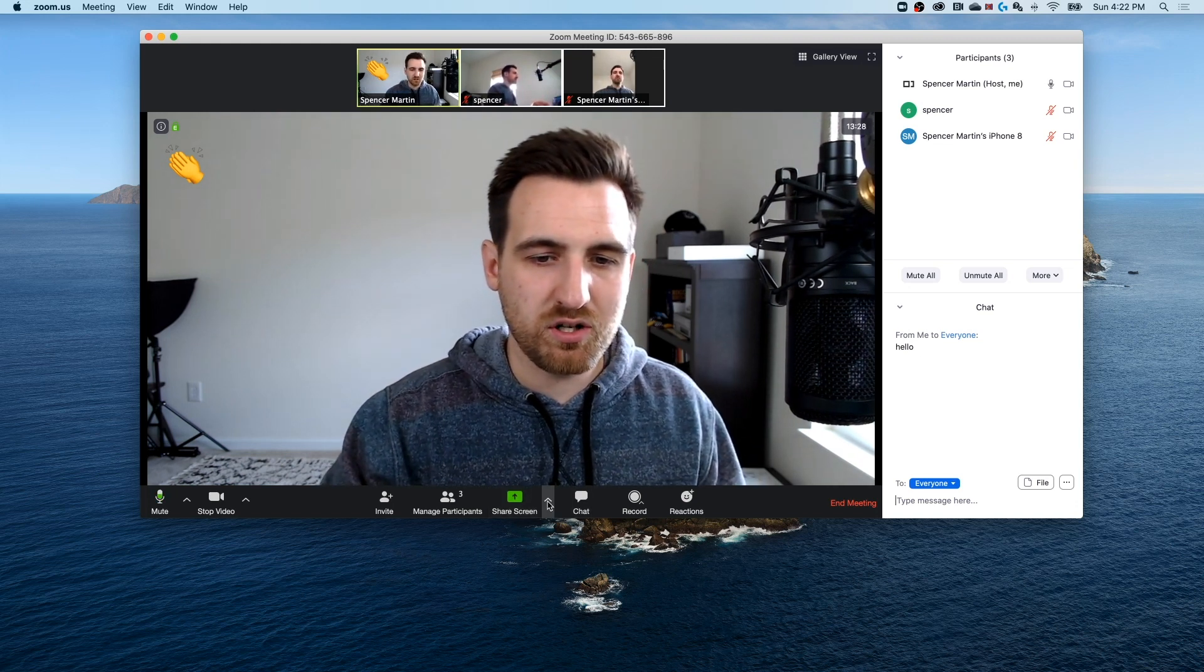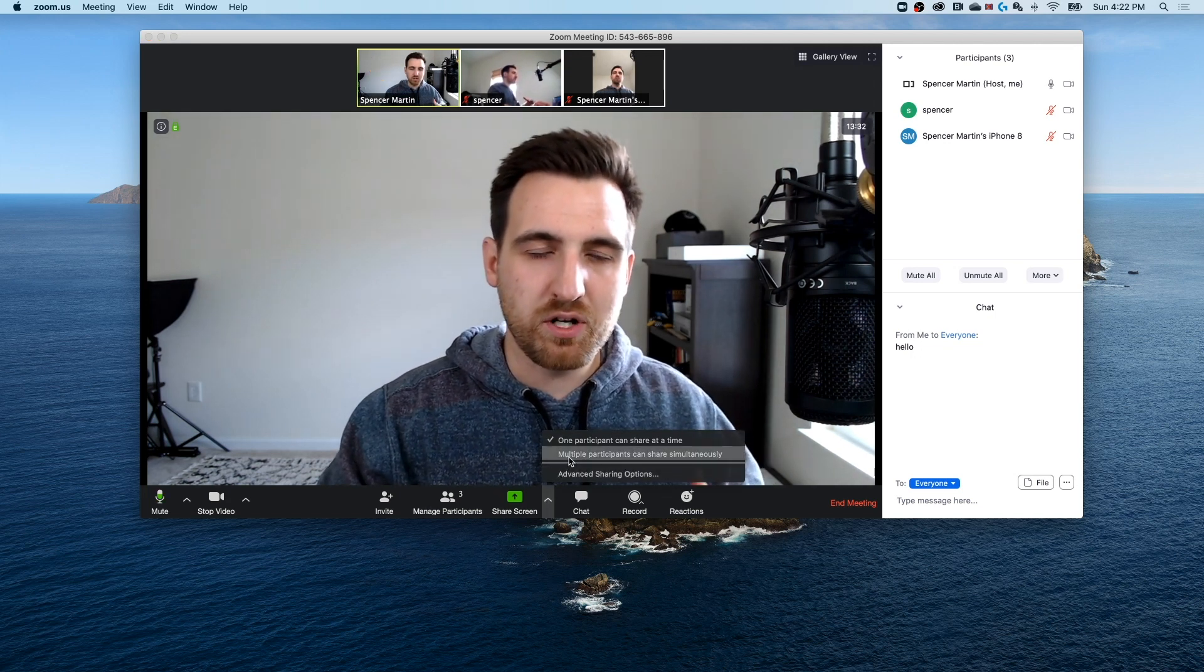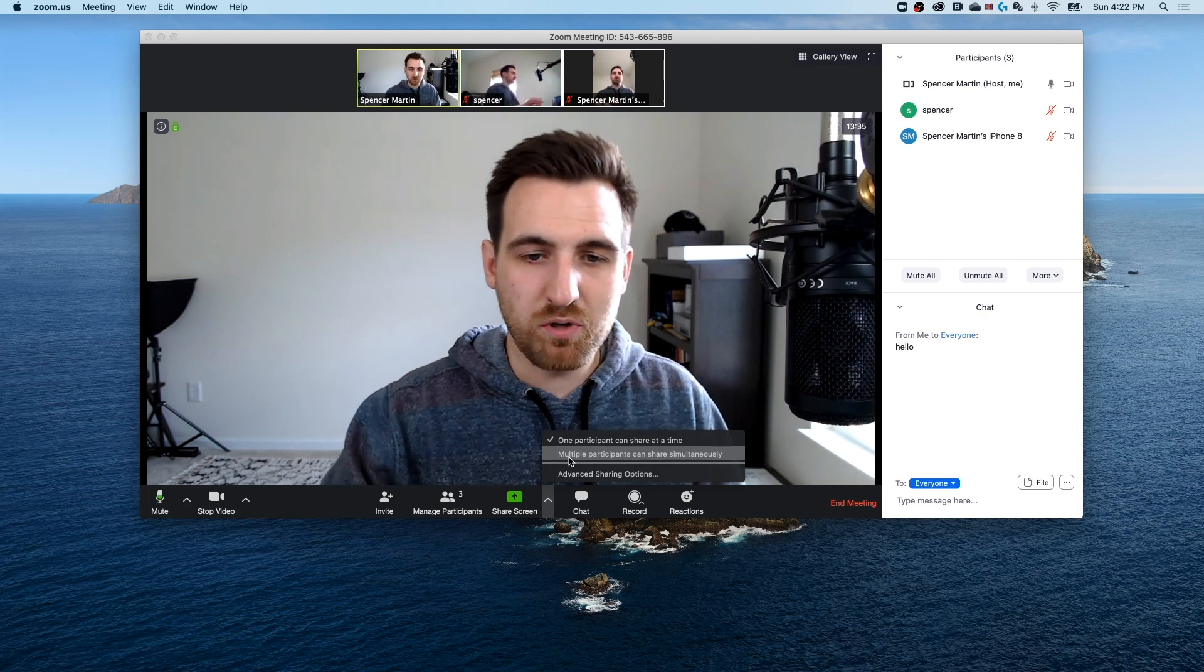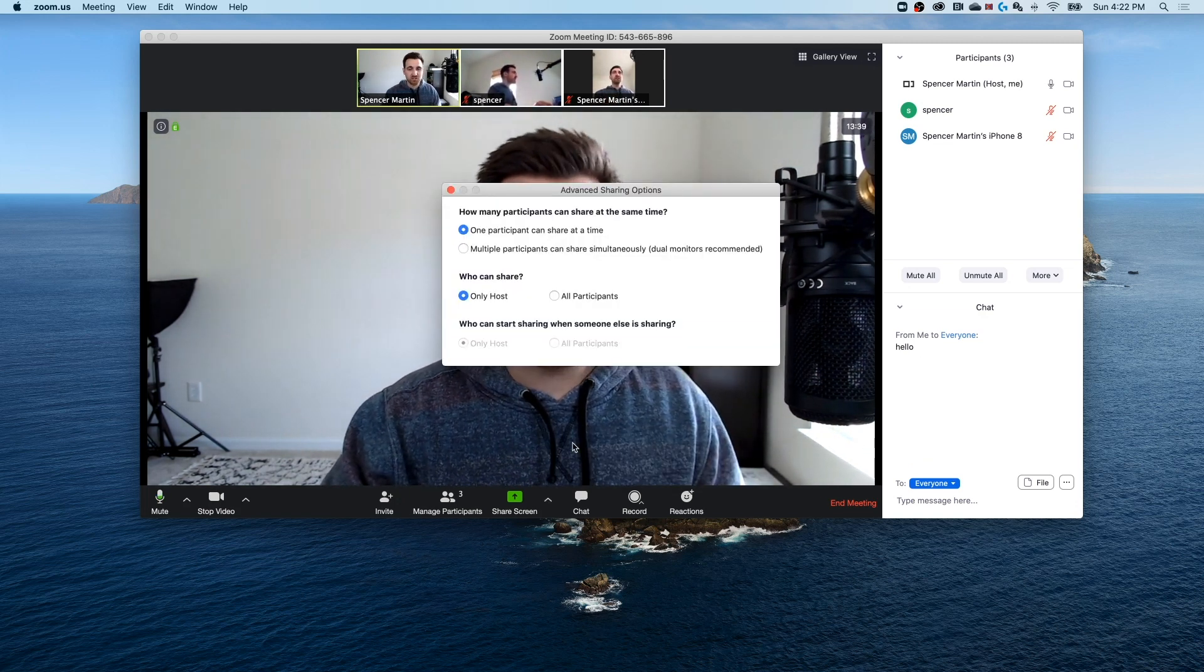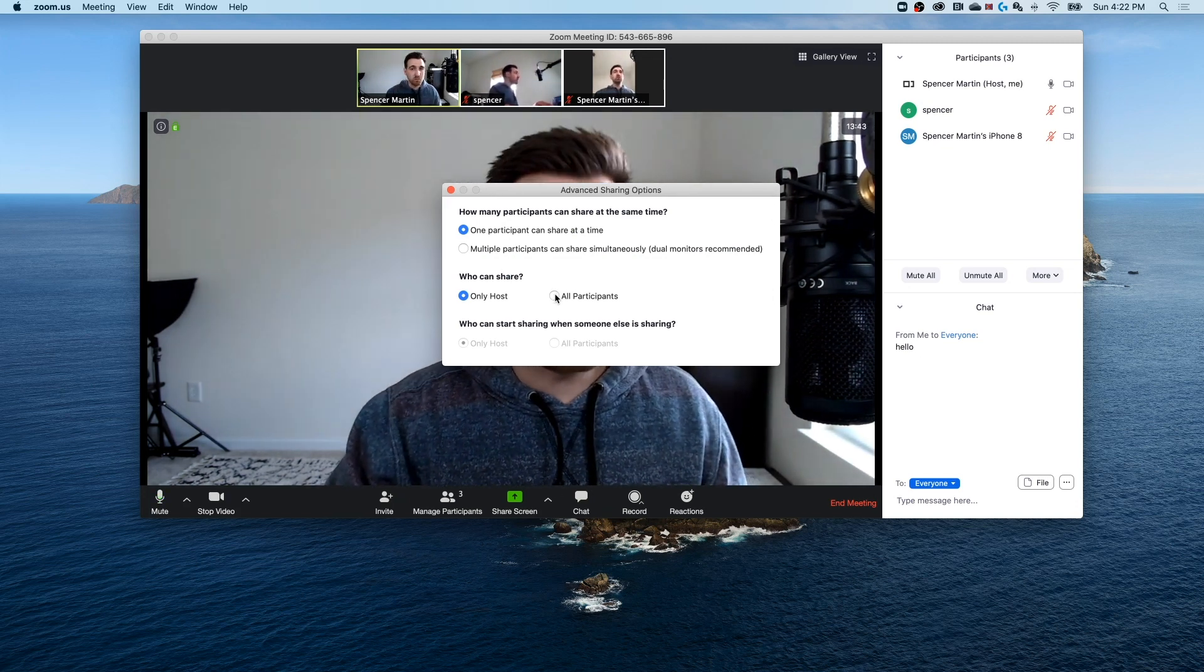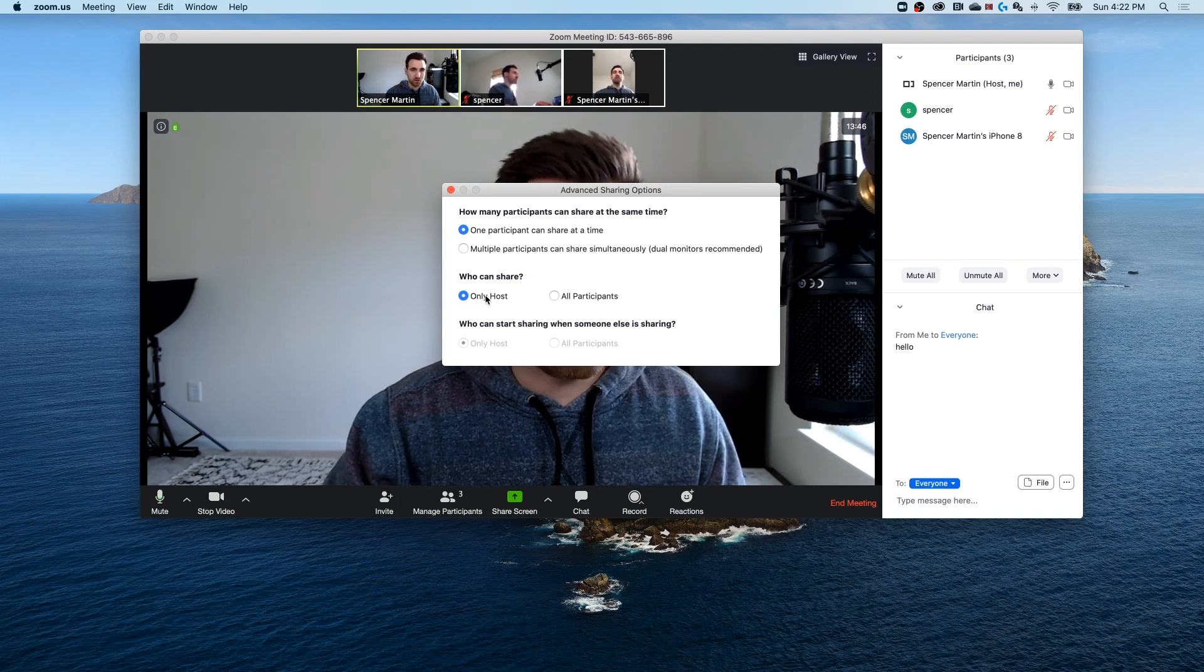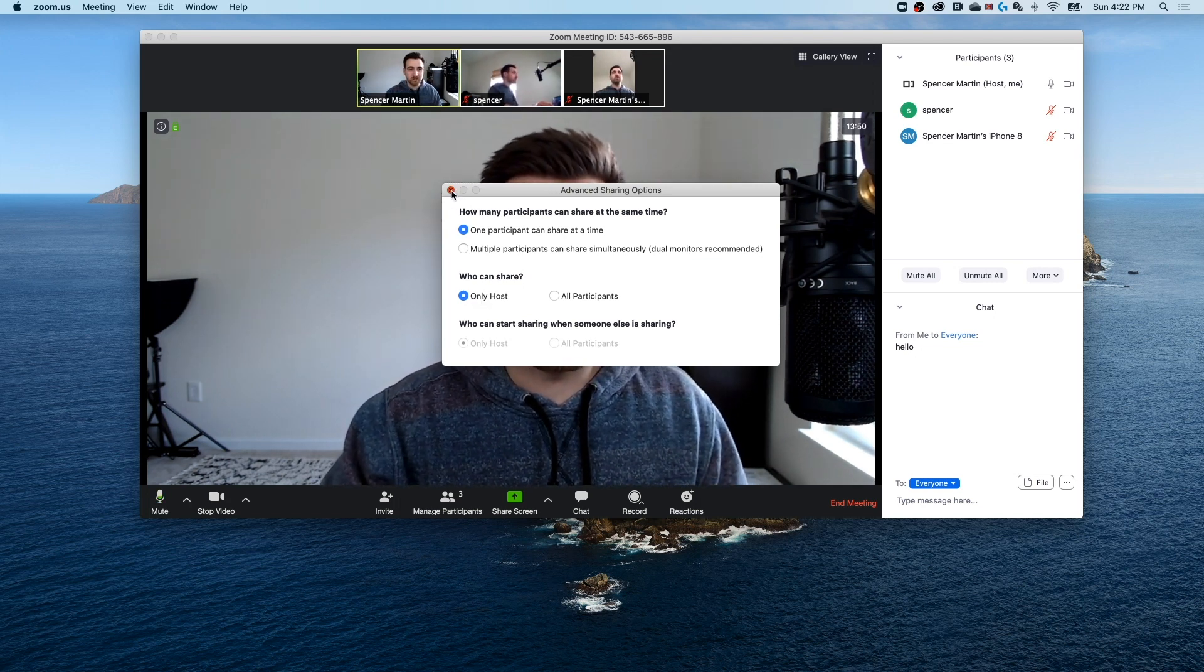Now in this screen share option, there's another up arrow here. And that's going to show whether or not multiple people can share their screen at once or if just one participant can share at a time. If you go to the advanced sharing options, you can actually control who can share. So if you don't want any of your participants to share, you can make this only host. And that way only you as the meeting host can share your screen.